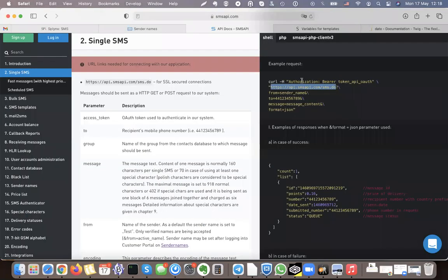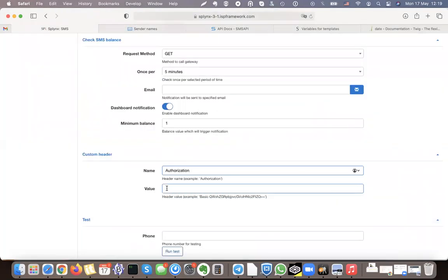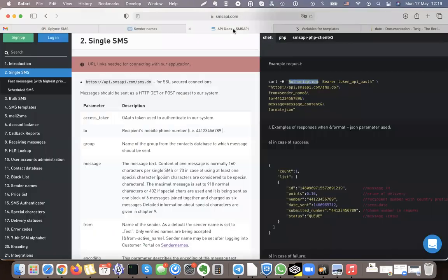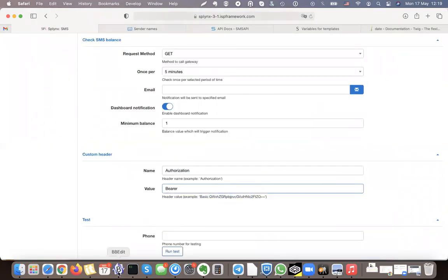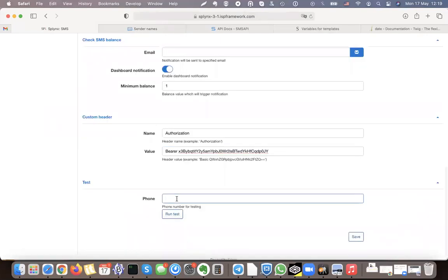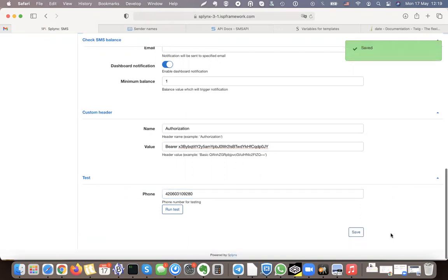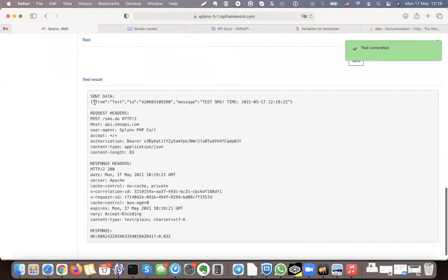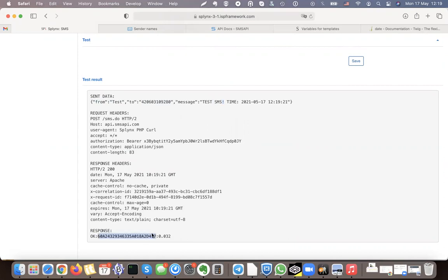For authentication, we copy and paste the authorization header. As you can see, the basic format is 'Bearer' — that's what I put there — followed by a space, and then I copy and paste my generated key. I also enter the phone number I'll use for testing, then save. Now we can run a test and we can see that it's sent — from 'test' to this number with the message 'test sms', which is the last response received.